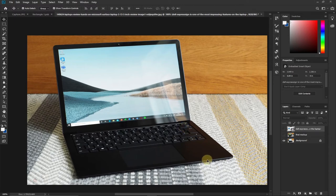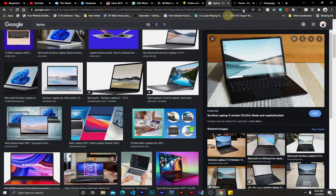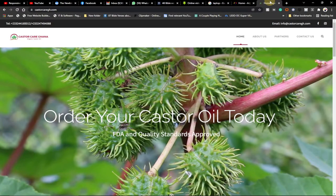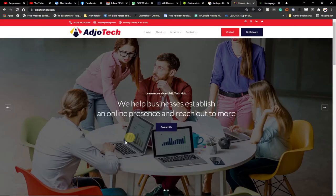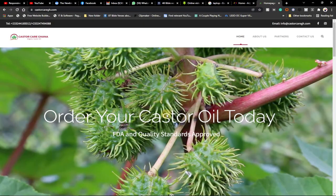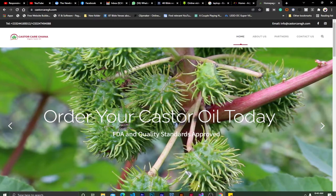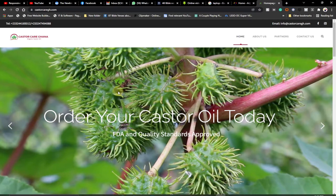I'll go to my browser again — you can see I have a website here, including my personal website. I'll decide which one to use. After you decide which website you want to use for the mock-up, all you need to do is take a screenshot of it. I'm going to show you how to take a screenshot of your website.